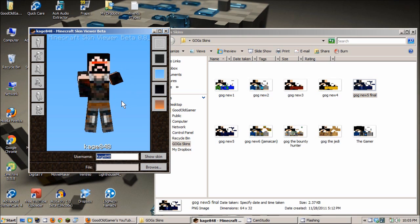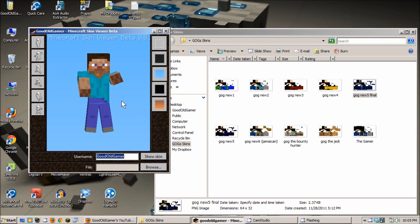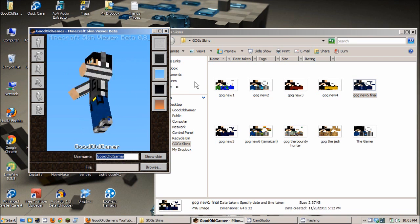So, yeah. That's Minecraft Skin Viewer. Lets you view anybody's skin from Minecraft. I guess it's hooked into the Minecraft.net thing. I don't know how it all works, but usernames must be case sensitive, apparently. I assume.